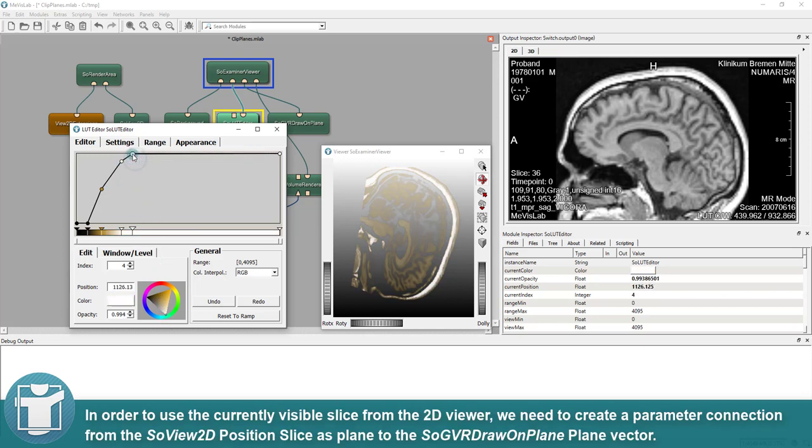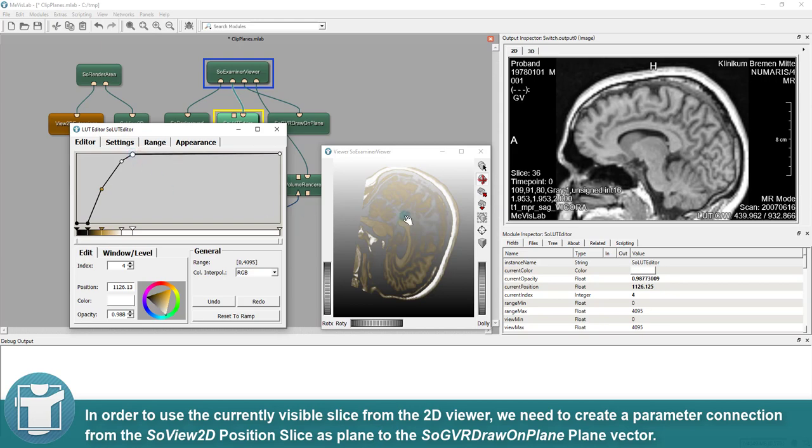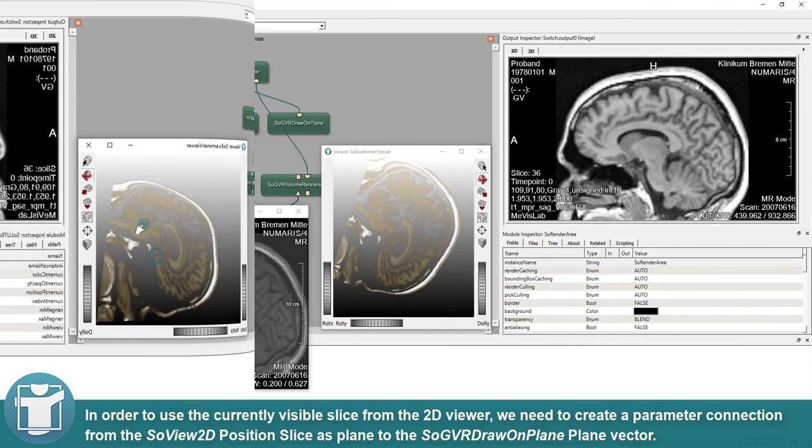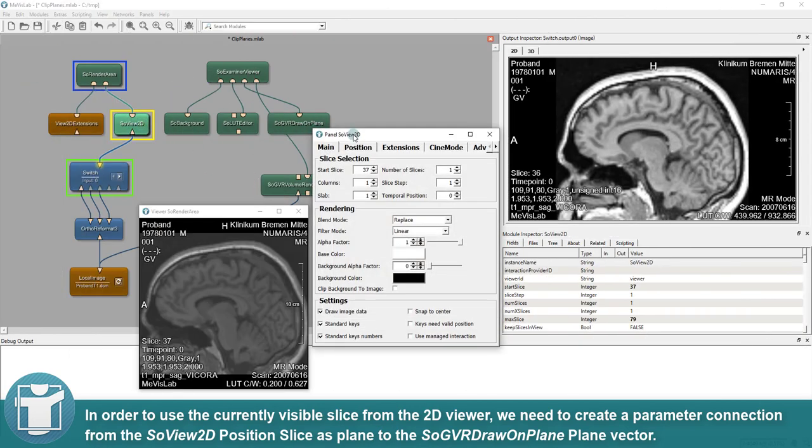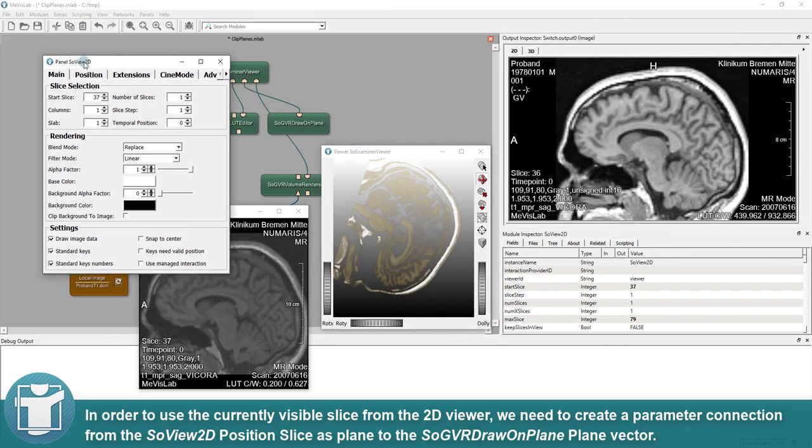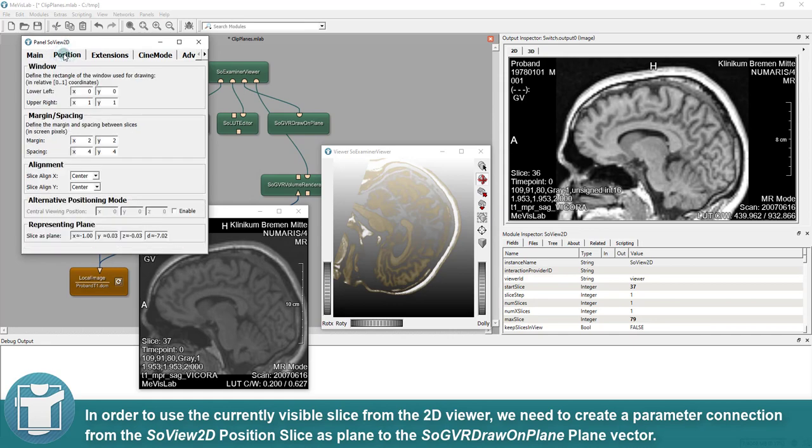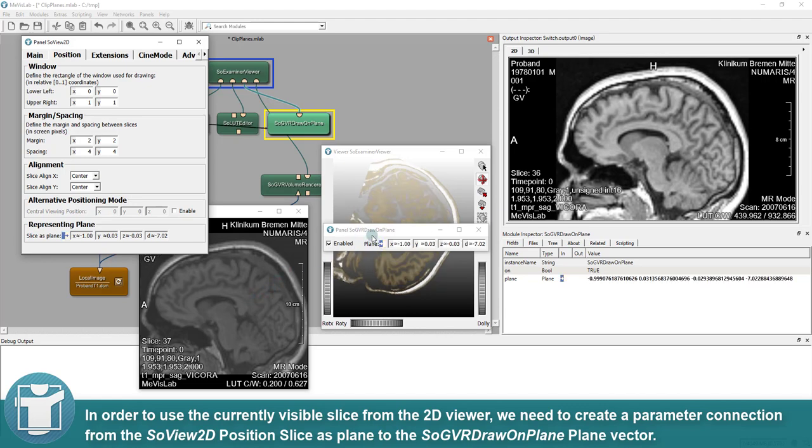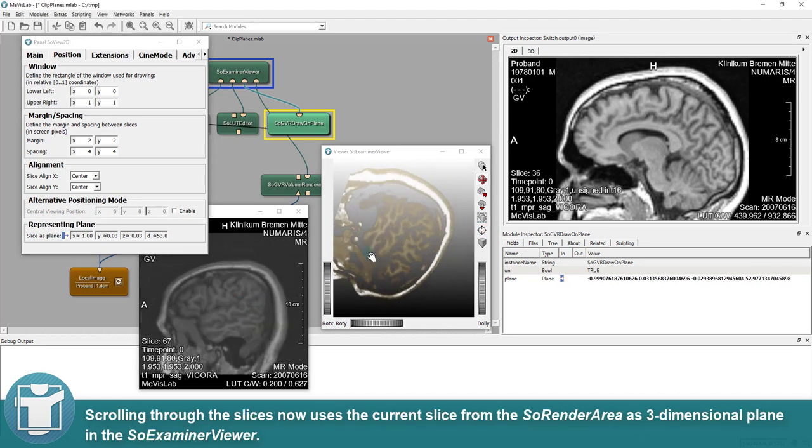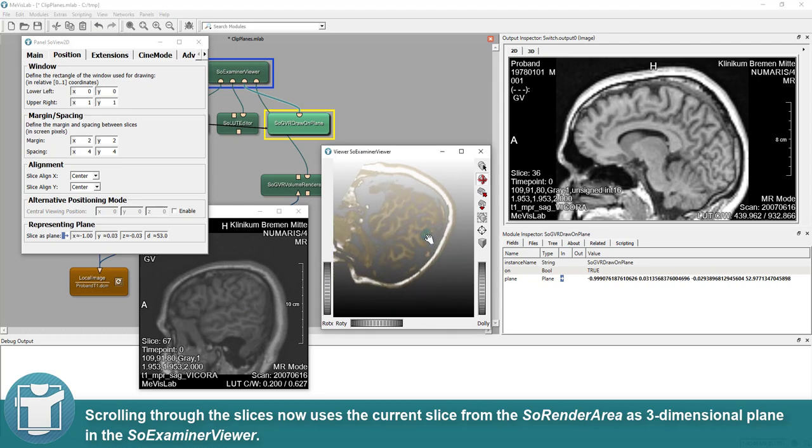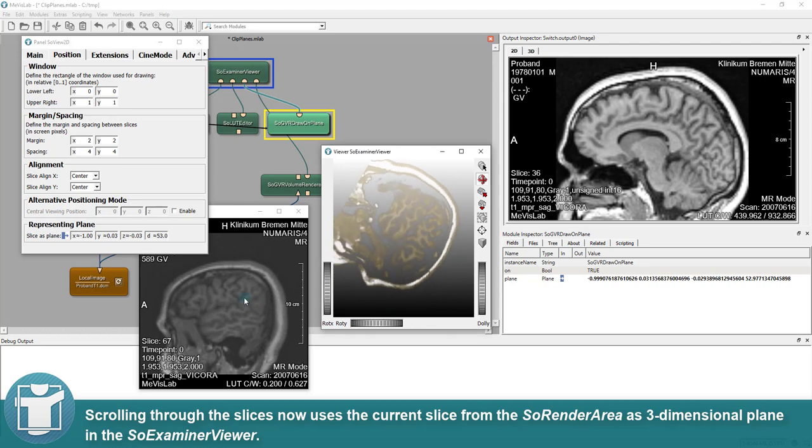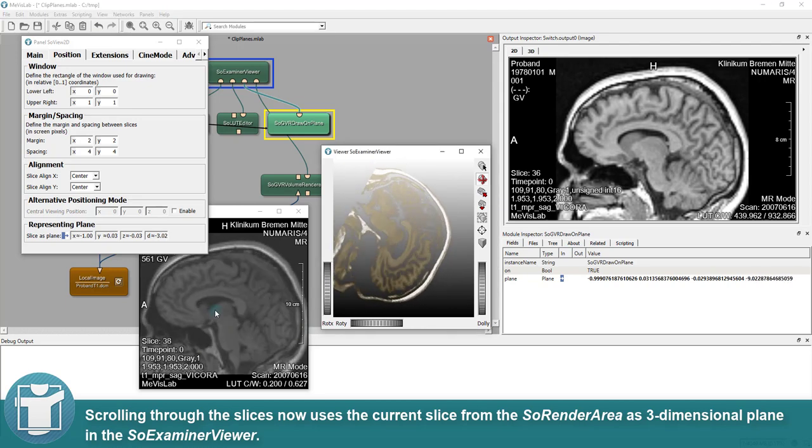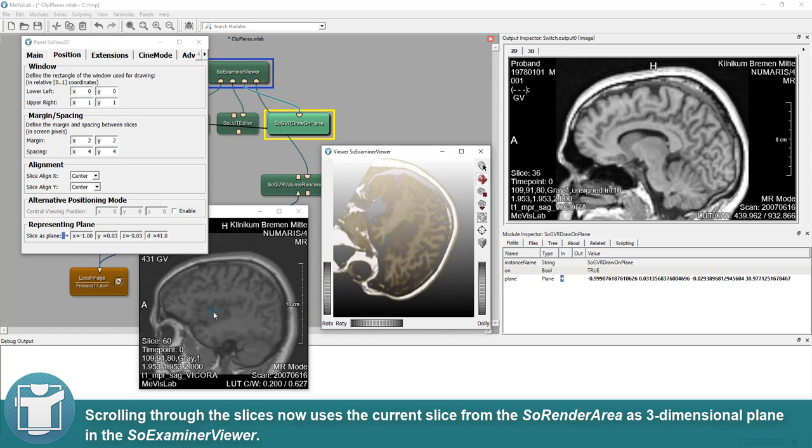In order to use the currently visible slice from the 2D viewer, we need to create a parameter connection from the SO View 2D Position Slice as Plane to the SO GVR Draw On Plane Vector. Scrolling through the slices now uses the current slice from the SO Render Area as a three-dimensional plane in the SO Examiner Viewer.